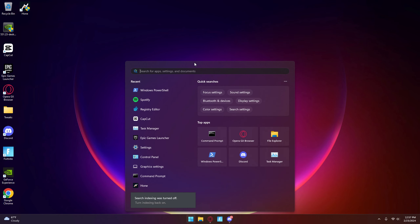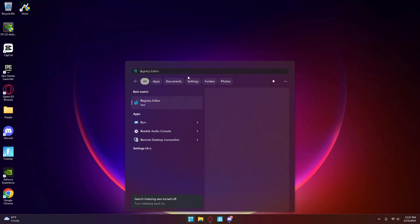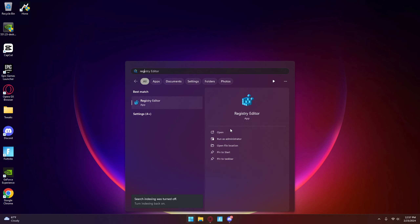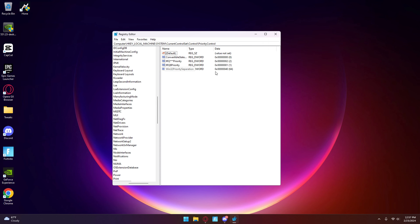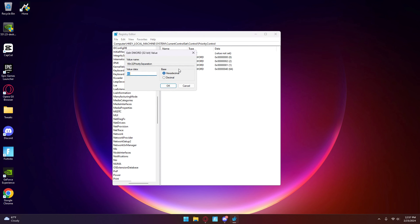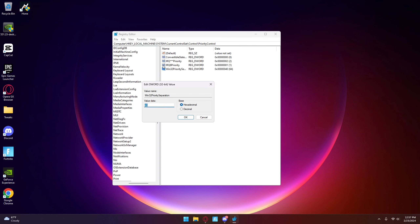Click on your Windows and open up Registry Editor. Then just paste this — I'll have it in my Discord — and basically double click on 132 right here.